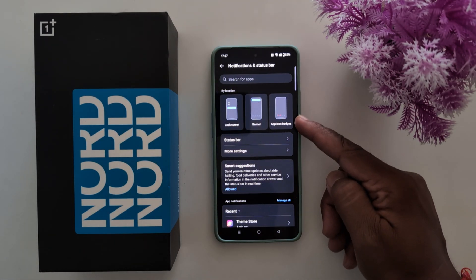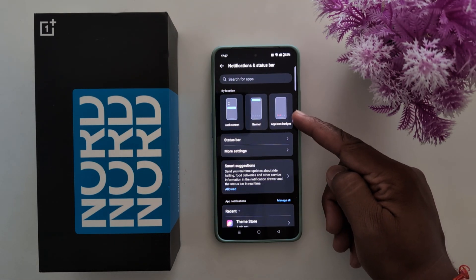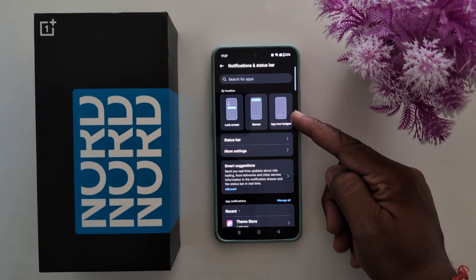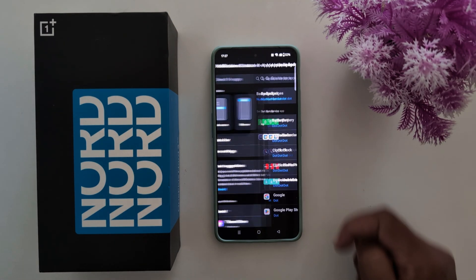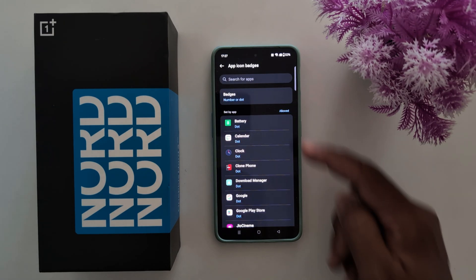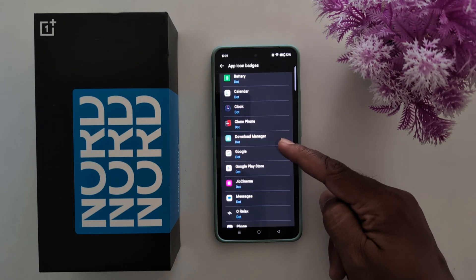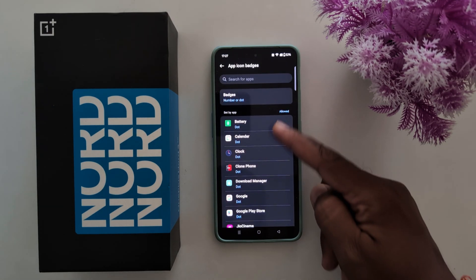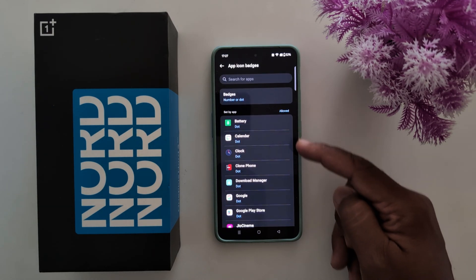Here you can find the app icon badges option at the top. Tap on it. Now you can individually set app icon badges for each application.